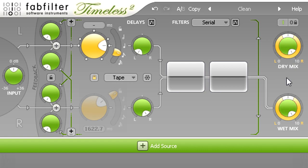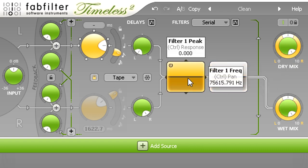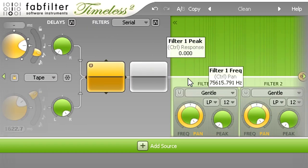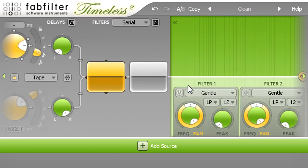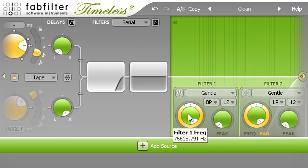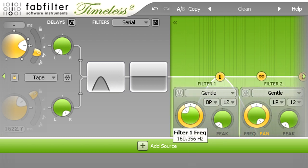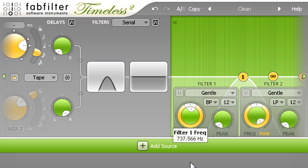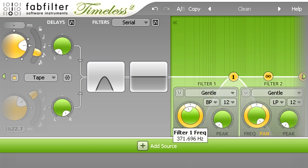I'm going to add a little more interest with some filtering. Let's click the filter display to slide open the panel and show the controls. And I'm going to switch filter 1 to a bandpass type, and sweep the cutoff around the mid frequencies to create a wah kind of effect on just the delay repeats.